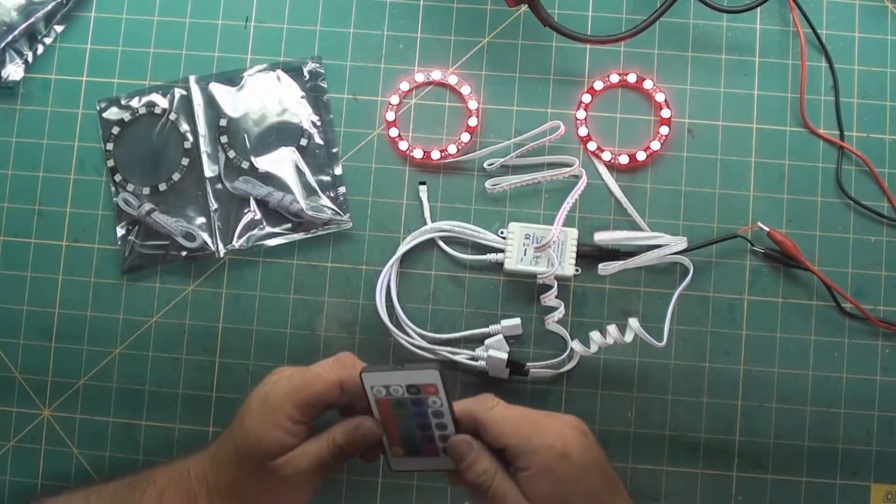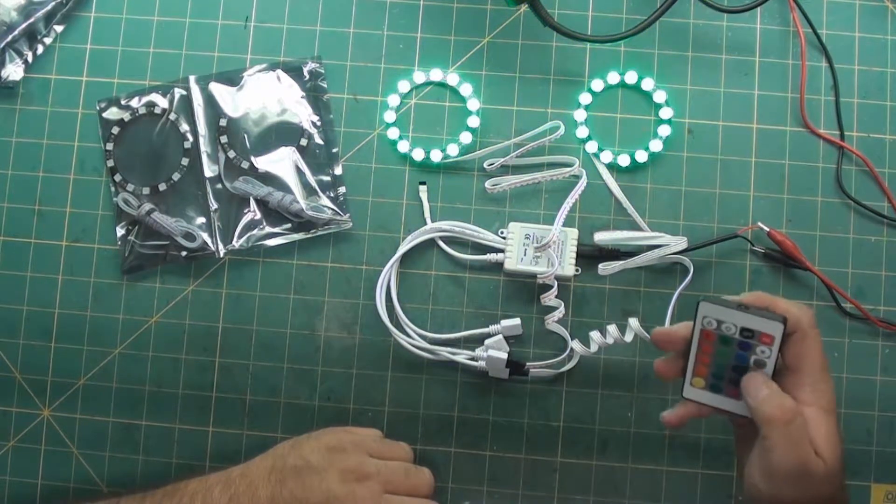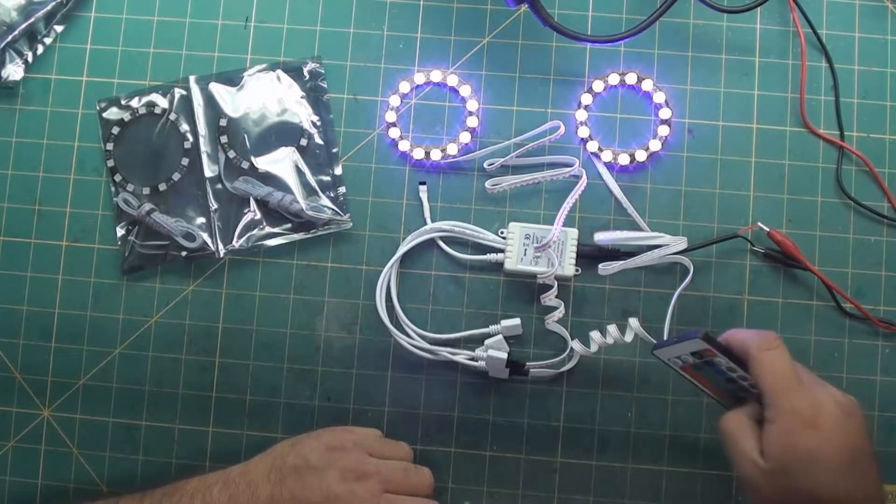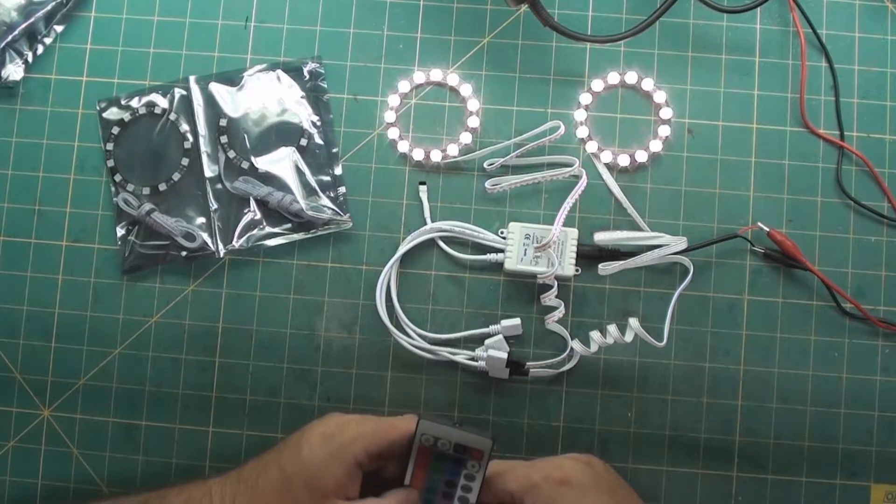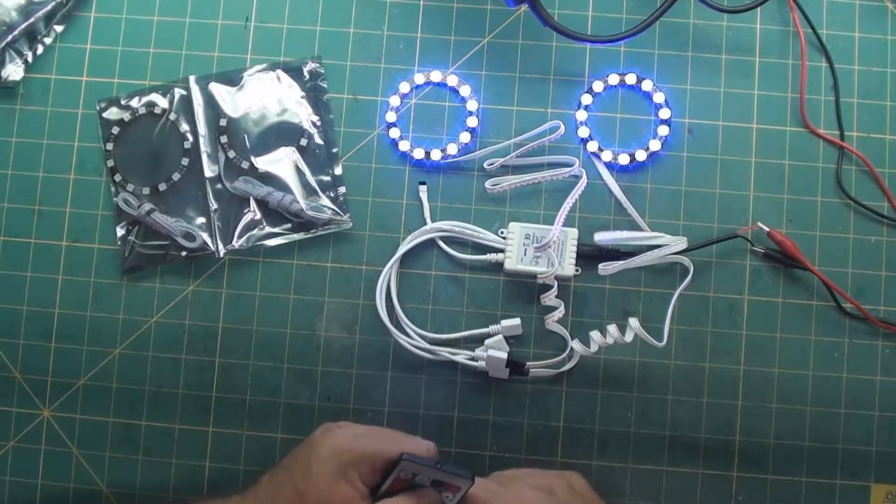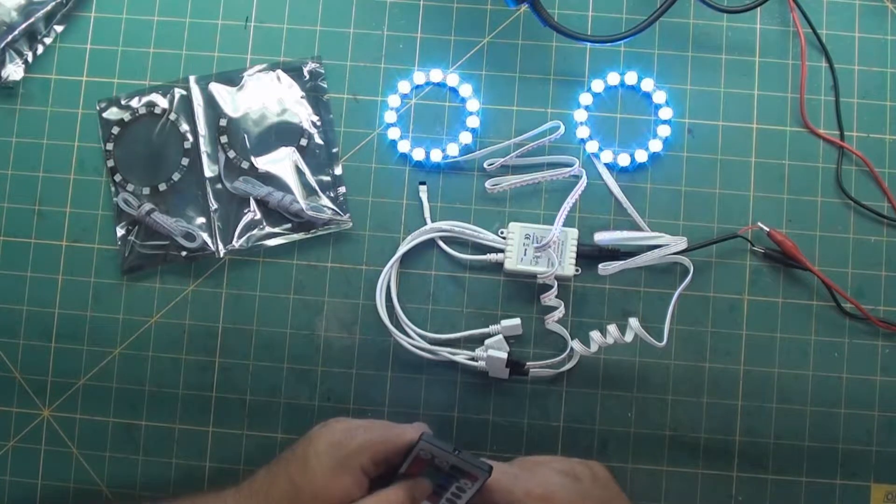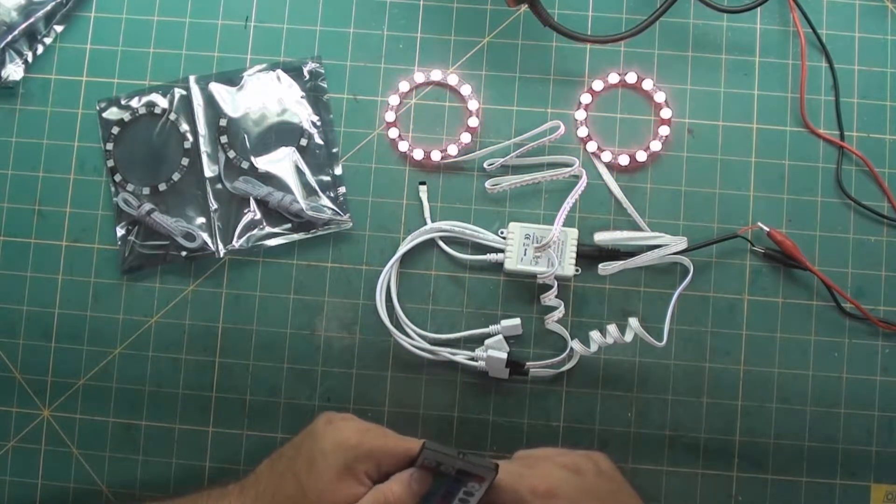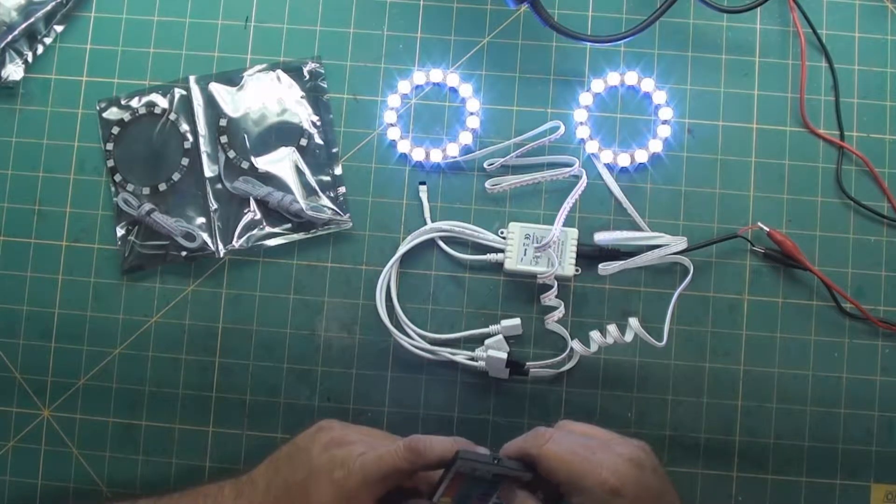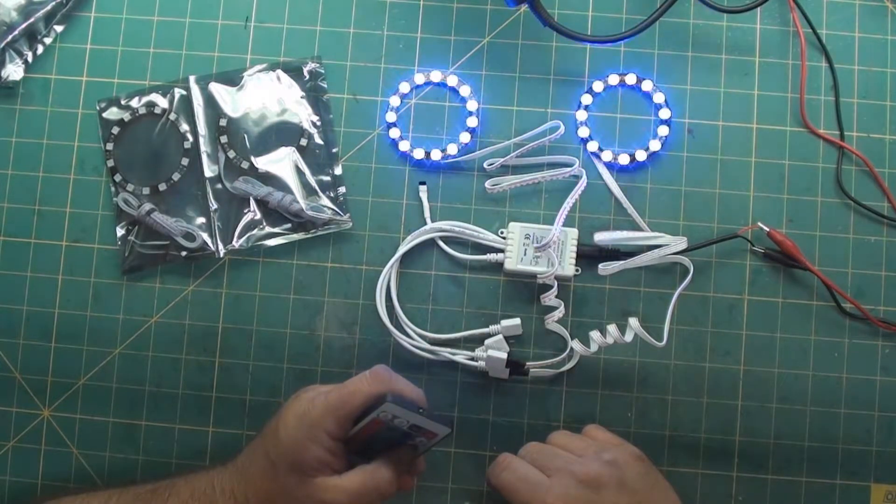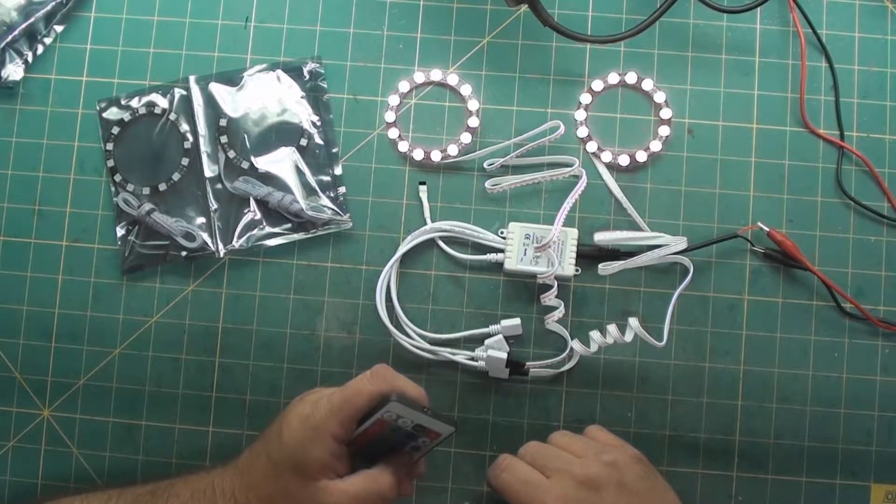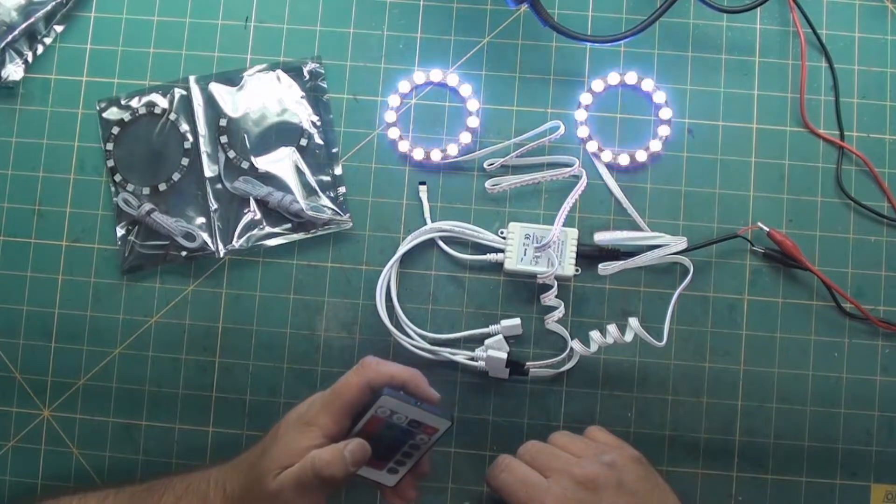These were purchased off of eBay. And I don't see a brown, which I've truthfully never seen in an LED RGB, and there's white.